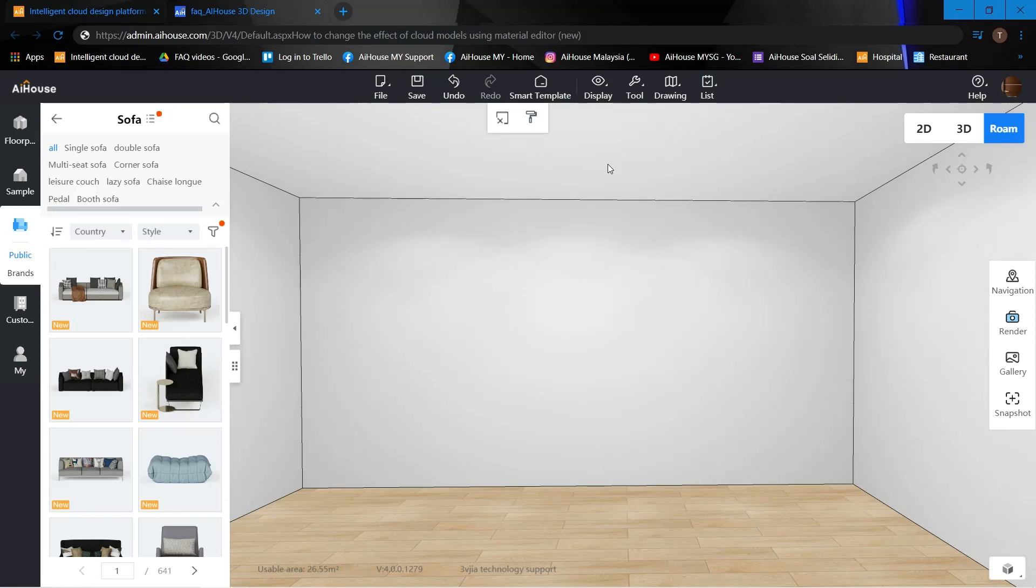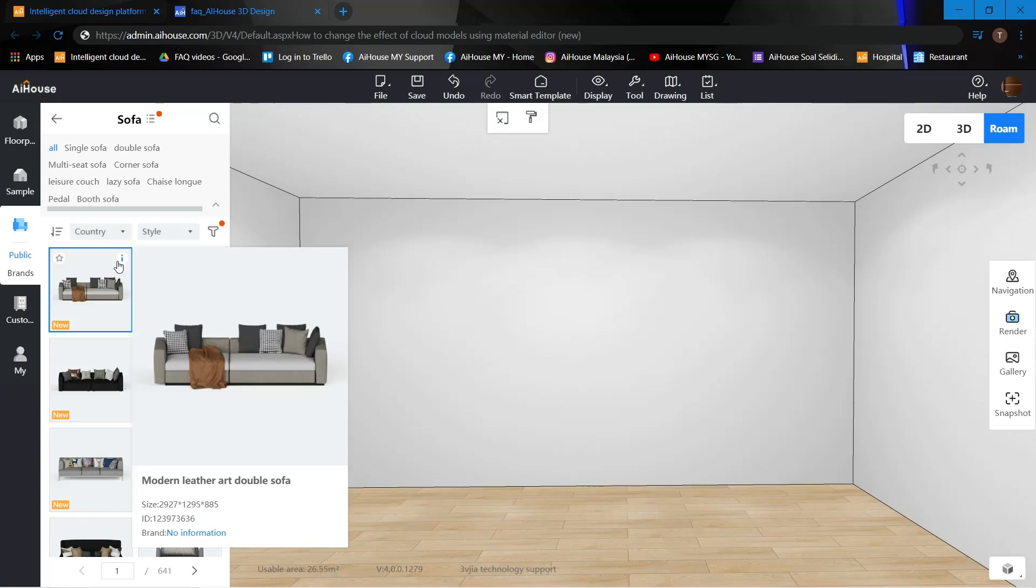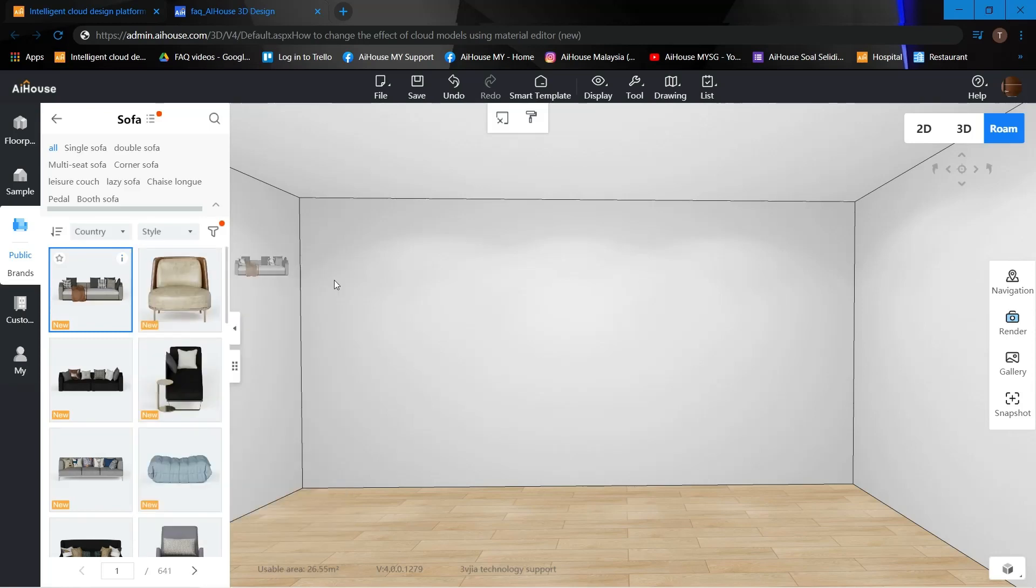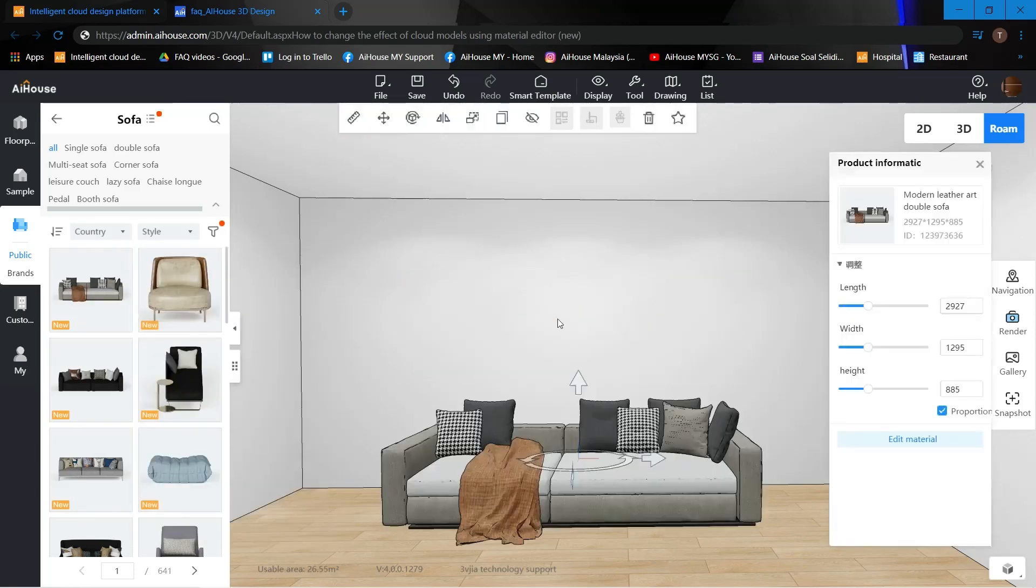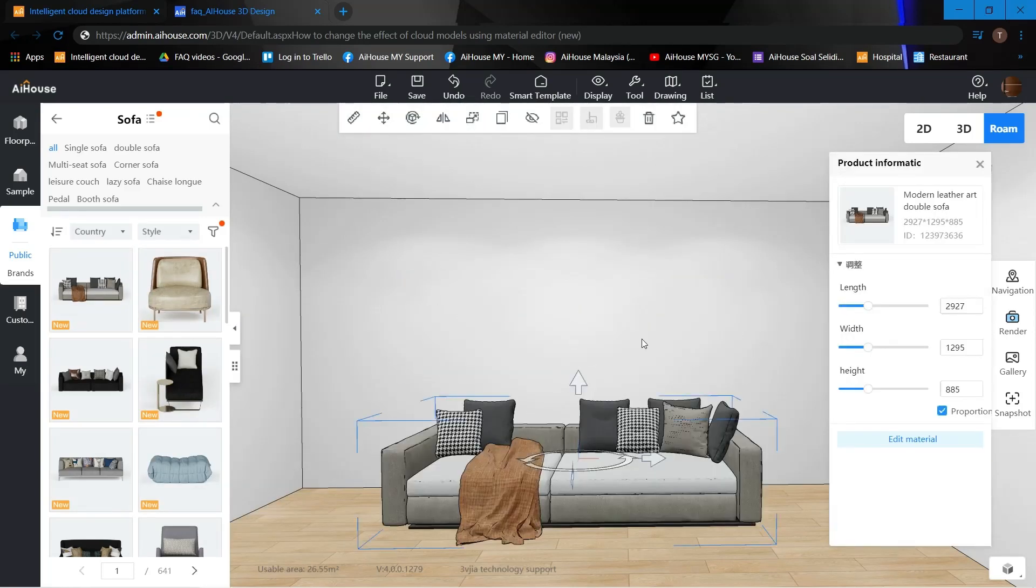Let's get started. To show you how to change effects using the material editor, I'll be using a sofa from the cloud library. Just drag it onto my layout.